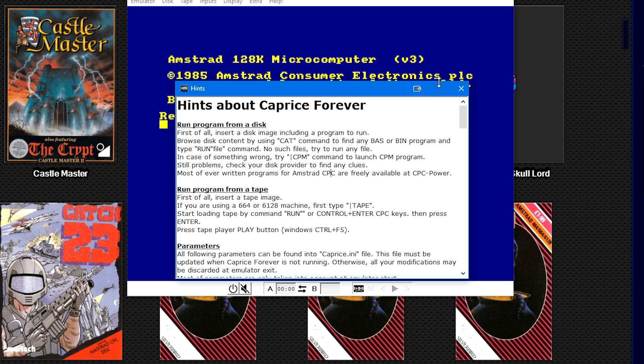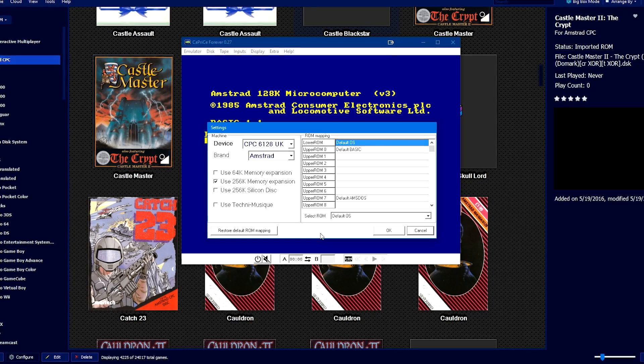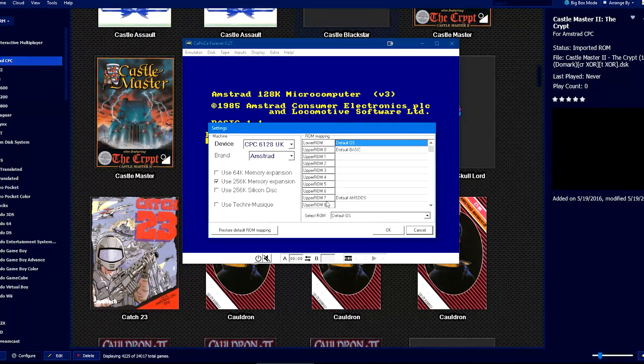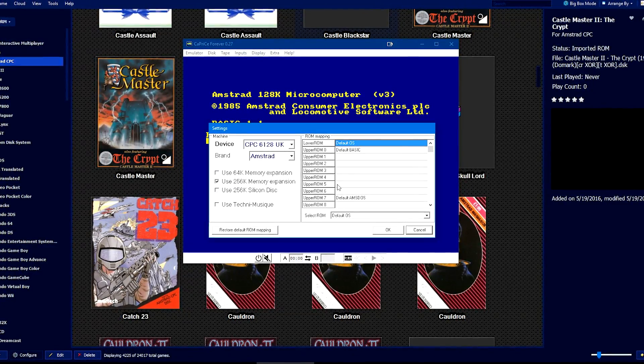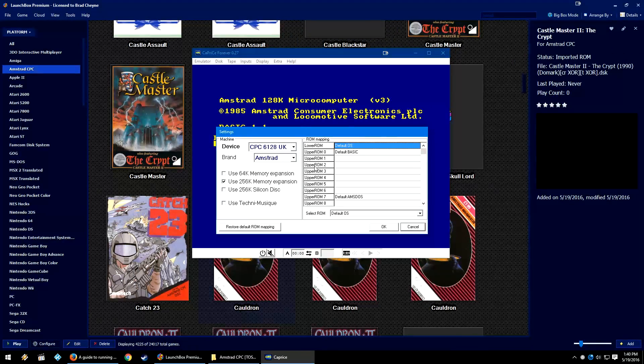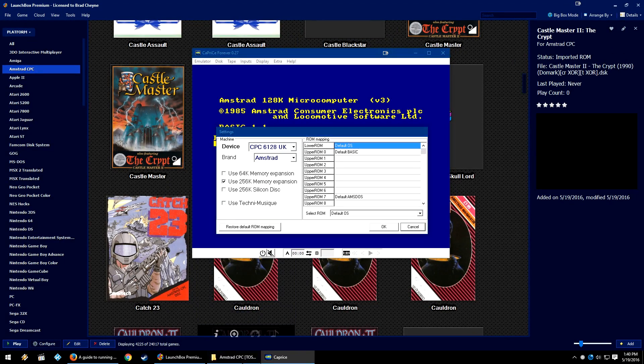This was invaluable for me. Here at the beginning: Run program from disk. Unfortunately, it didn't teach me everything, so that link that I already showed you, that Wikipedia link, is also very, very valuable.